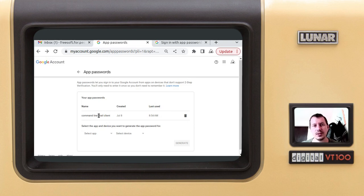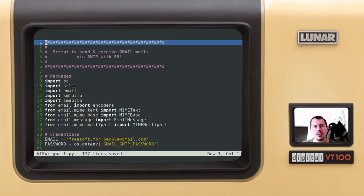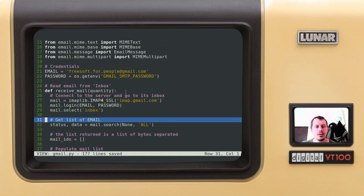Now let's have a look at the source code. Here we have a whole lot of things to import just to make sure we can formulate a message and we do cover the protocols. Here is my email and this is the password generated by the Google app passwords.